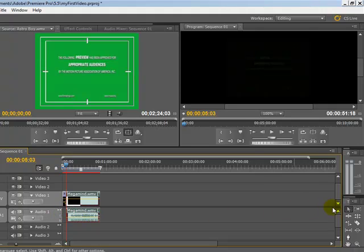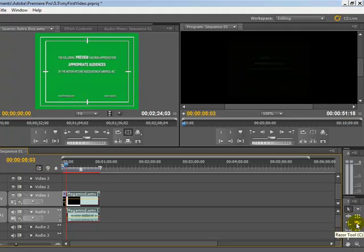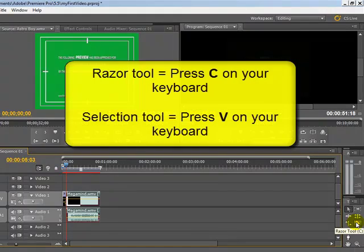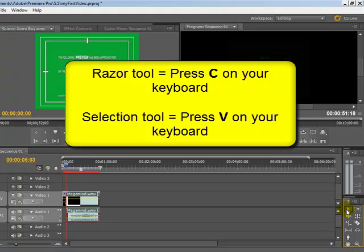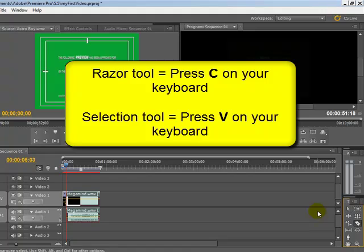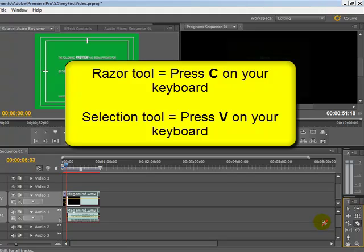Now to flip between the selection tool and the razor tool, you could click the toolbars over here, or as you can see with the little letters that come after them, you could use some keyboard shortcuts. I'm on the selection tool at the moment, but if I click C on my keyboard, you can see here it's changed to the razor tool. If I click V on my keyboard, it's changed to the selection tool.